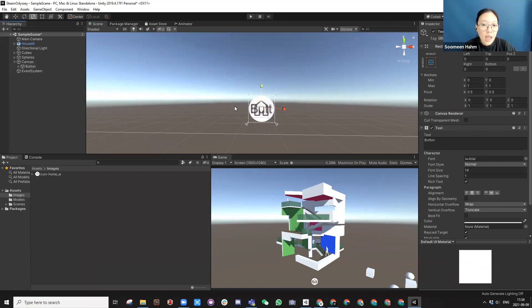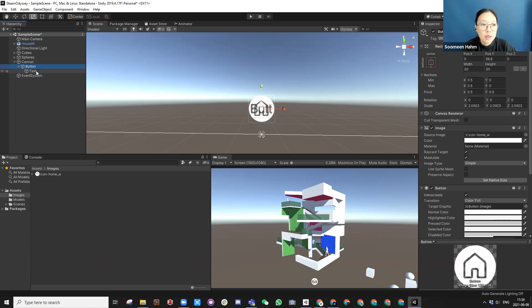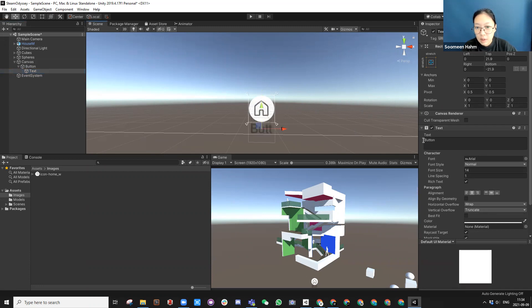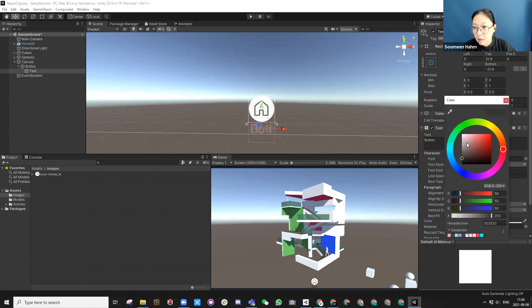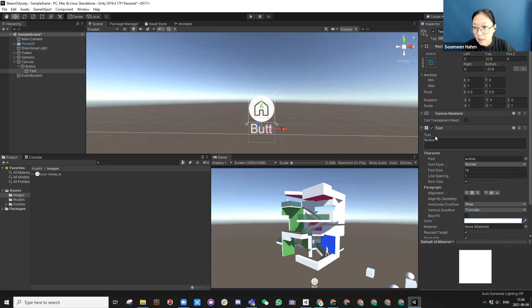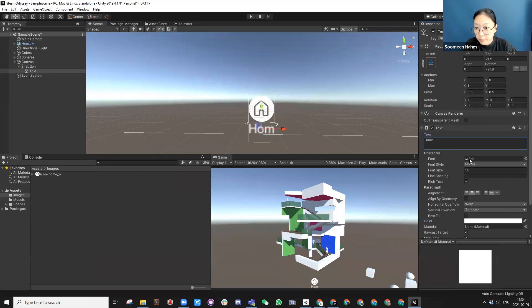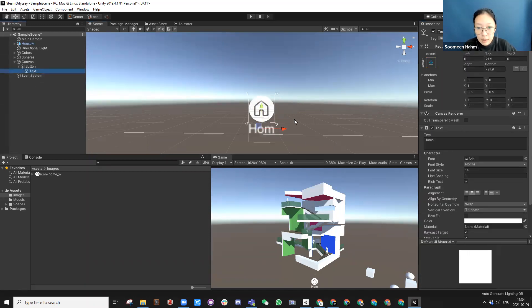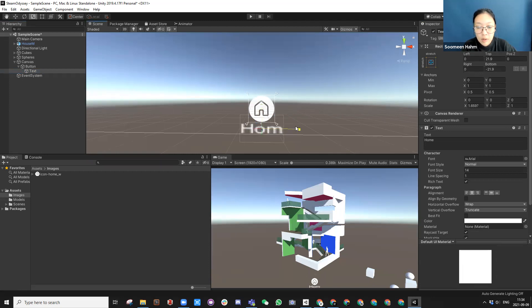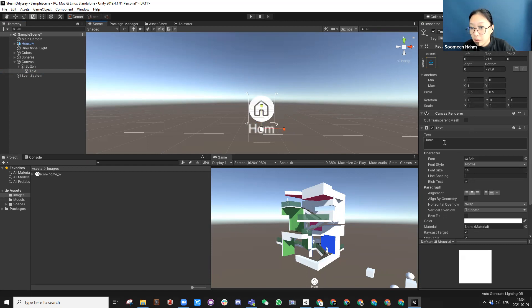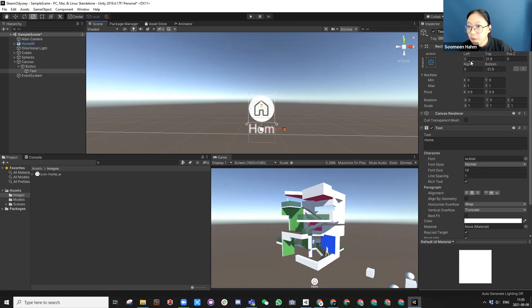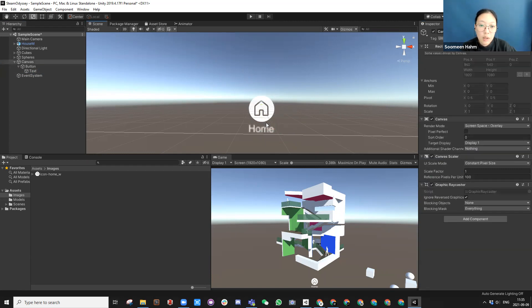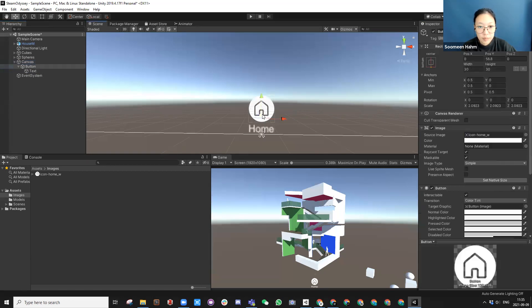So you see that there is a text as a child of this, right? So you can either delete it or you can also move it. And you can change the color and you can say home. And this is not accommodating. So you need to make it longer. The font needs to be smaller.